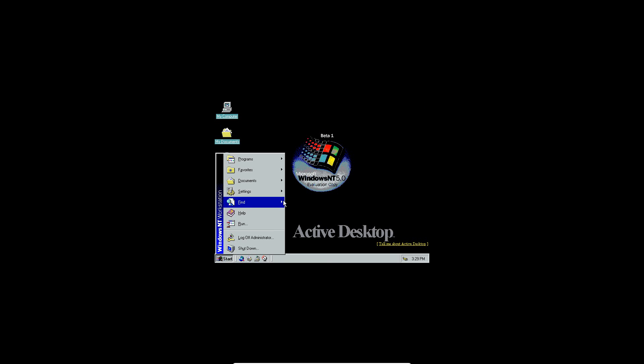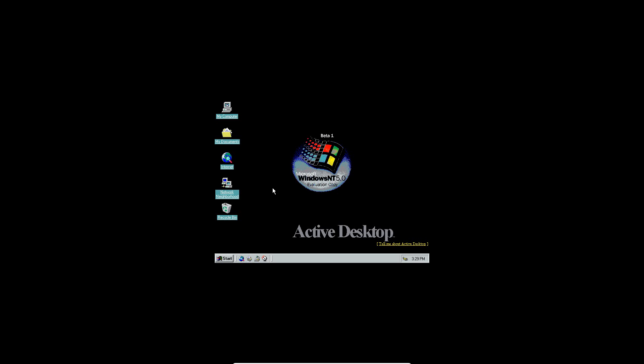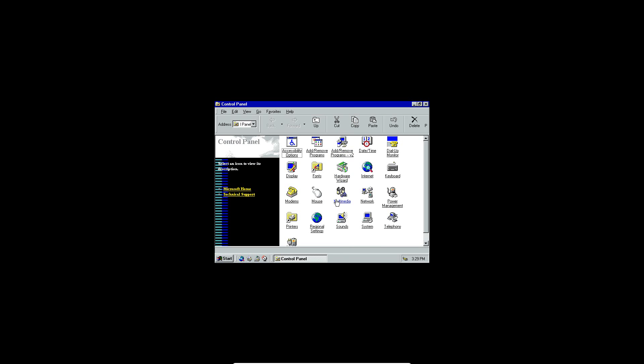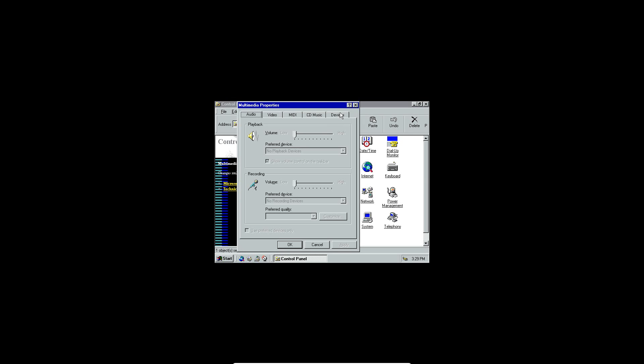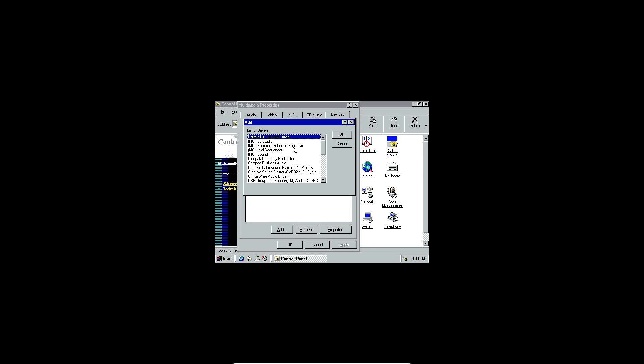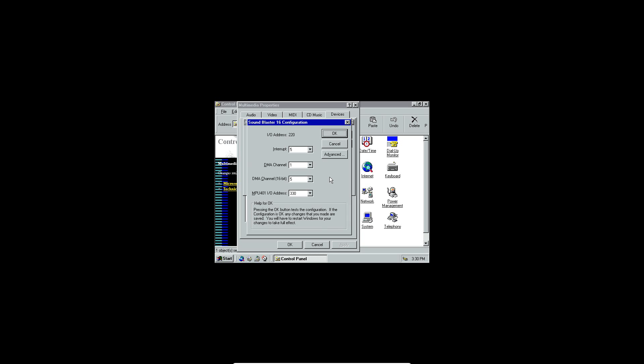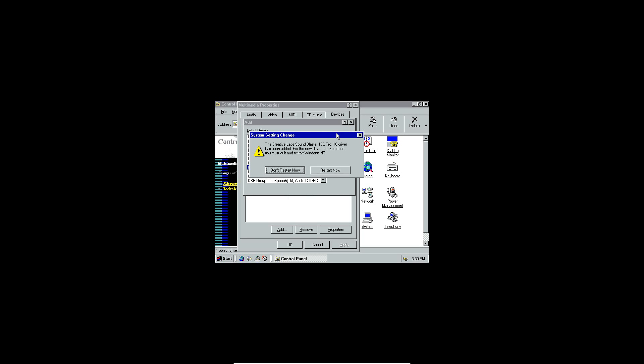Go to Start, go to Settings up here. It's going to give you options. Just click on Control Panel, and then it's going to open up your Control Panel here. We'll make this a little bit bigger. Go ahead and double-click on Multimedia or single-click. Click on the Devices tab up on the top here, and then click on Audio Devices under this list. Click Add. Then under this list, you want to choose the one that says Creative Labs Sound Blaster 1X Pro 16. Then go ahead and click OK. Leave the I.O. address as 220. Click on Continue. The only thing you need to change here is this MPU 401 I.O. address from 330 and disable that instead. Then click OK.